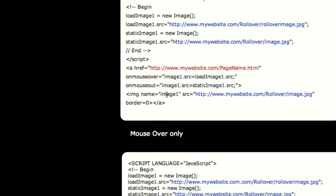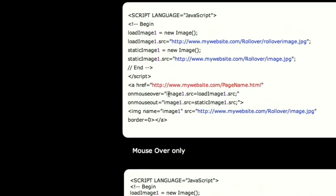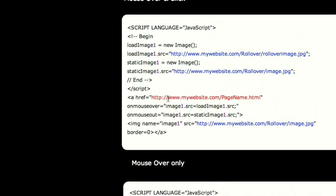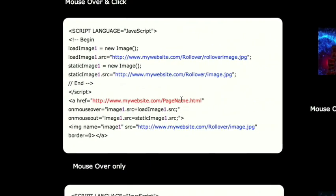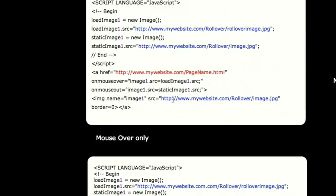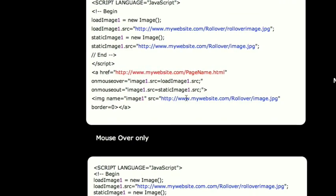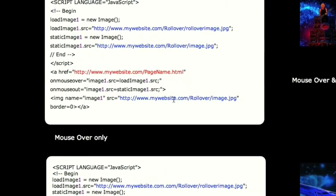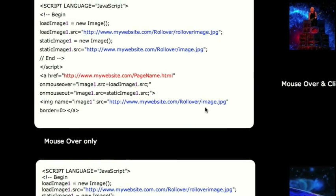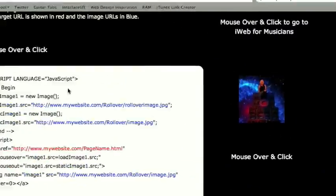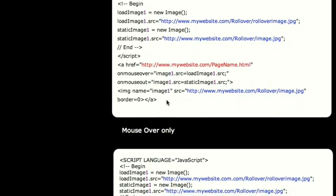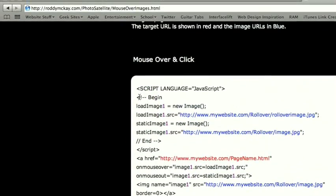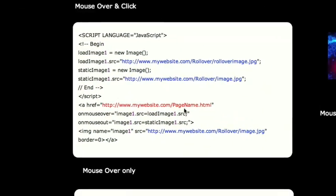otherwise you would need to use this code down here. But since we're probably going to be using it for a link, you can put it right here. So that would be the page that it links to, and again you enter the image down here that is the image that displays when you're not rolled over it. And he gives a few examples as you can see. So then you can just copy this, paste it into iWeb, and edit as you need.